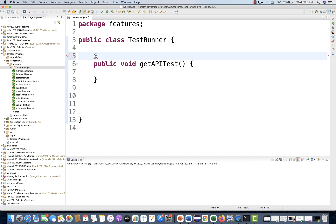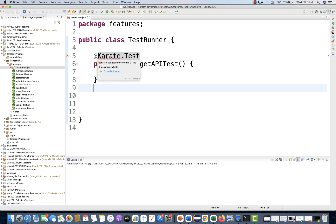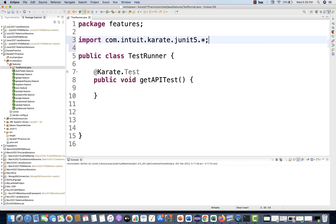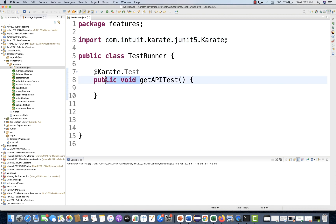Instead of the @Test annotation, you have to write @Karate.Test. You have to import this from JUnit 5 API. If the import is not coming automatically, you can manually import JUnit 5 and then use Karate. So if the import is not coming automatically, you just add this particular import.